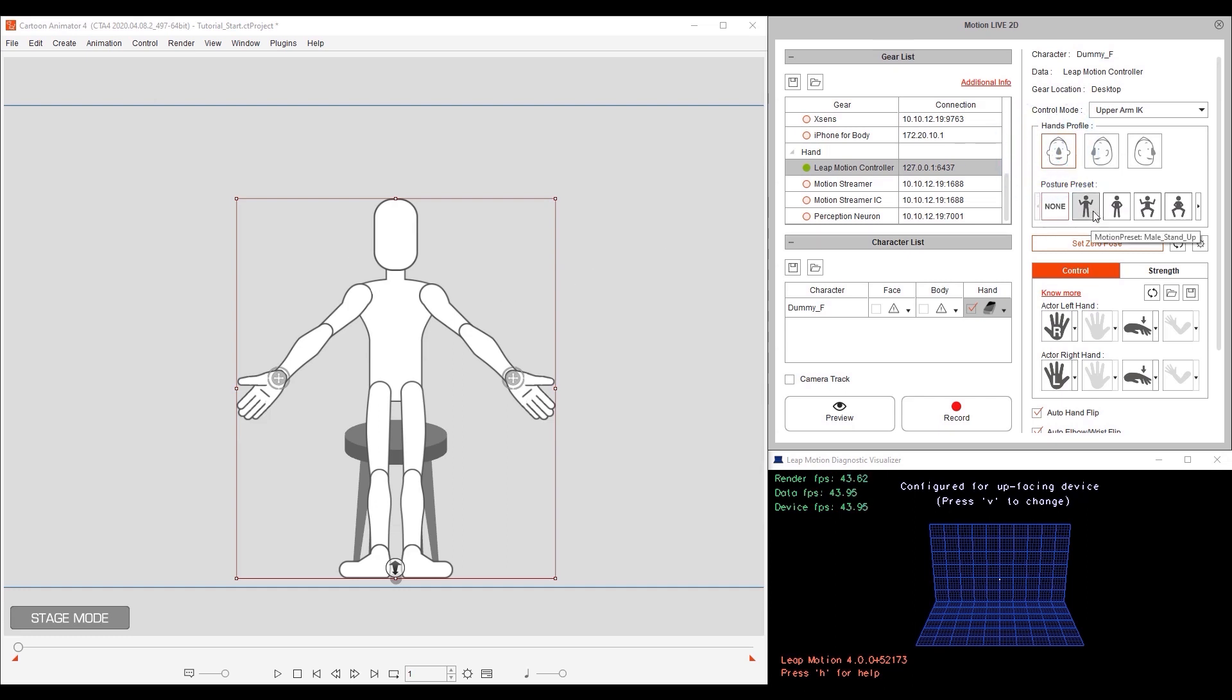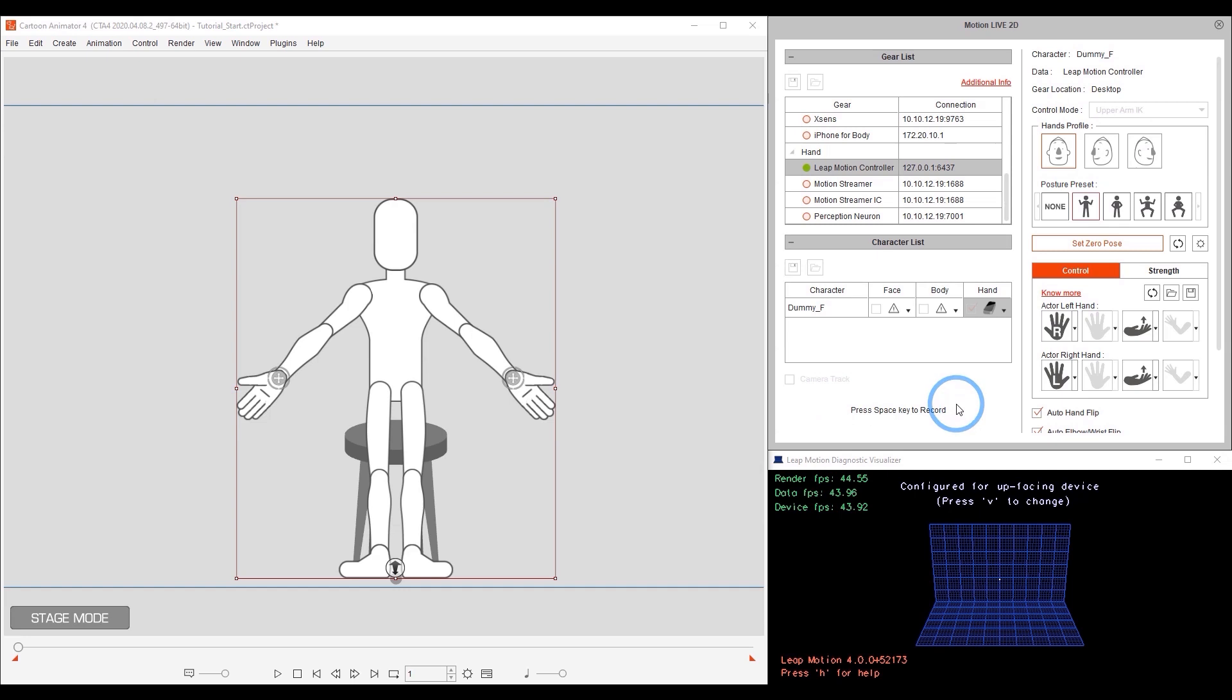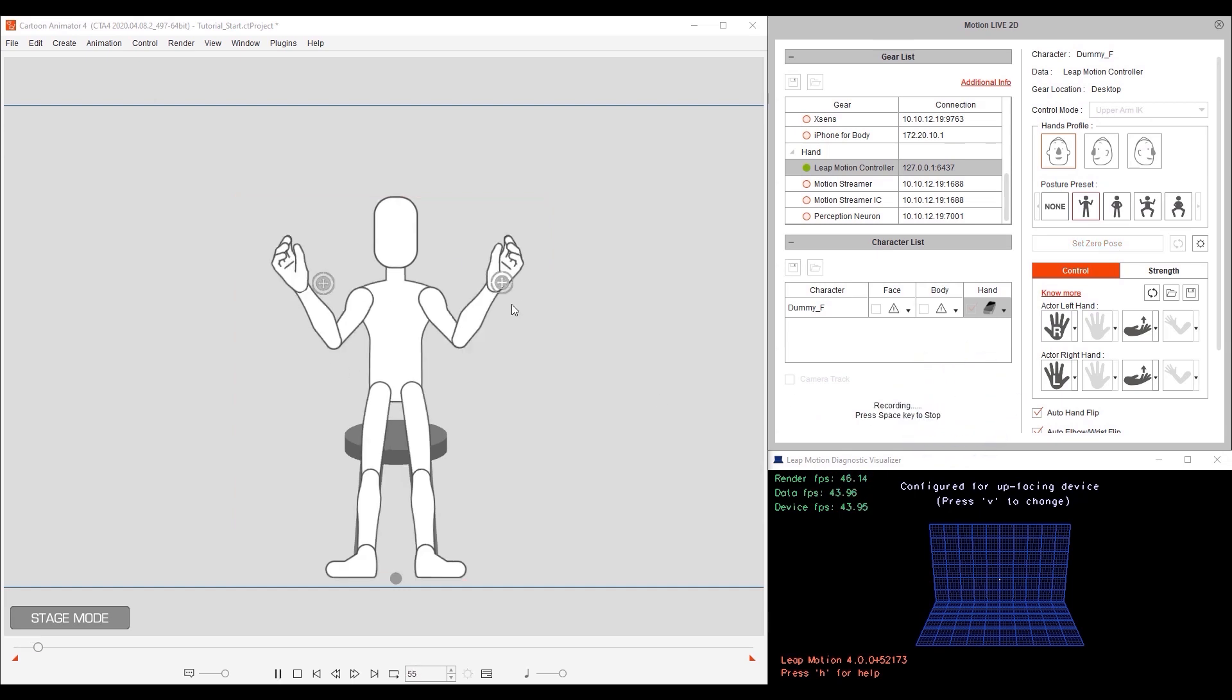Let's start with the standard front facing male standup. When we preview, you can see that he will go into the default pose. And since we have upper arm IK enabled, the whole arms will move.